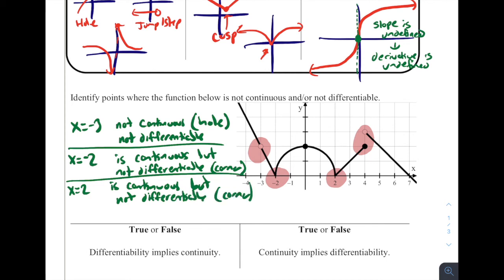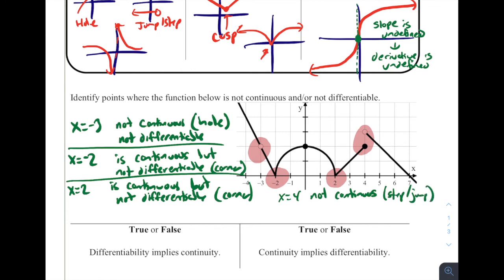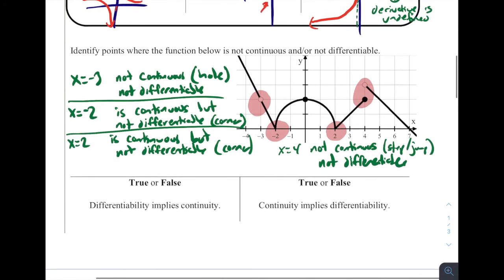Last one: x equals four. This is not continuous — it is a step or jump discontinuity. So at x equals four it is not continuous due to step or jump, and since it's not continuous it's also not differentiable. Those are the four places where there are problems with this graph where it is not continuous and/or not differentiable.